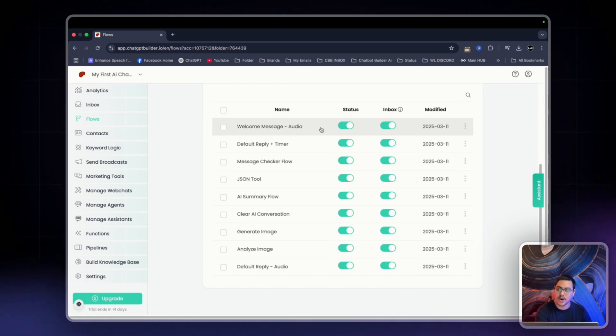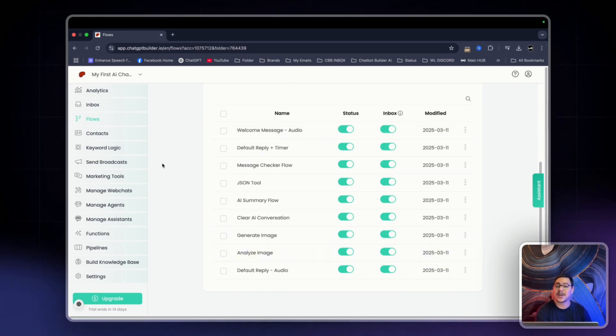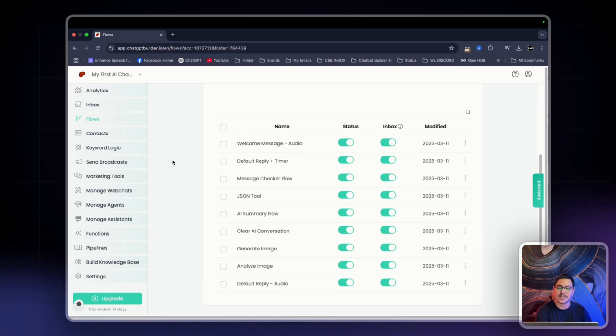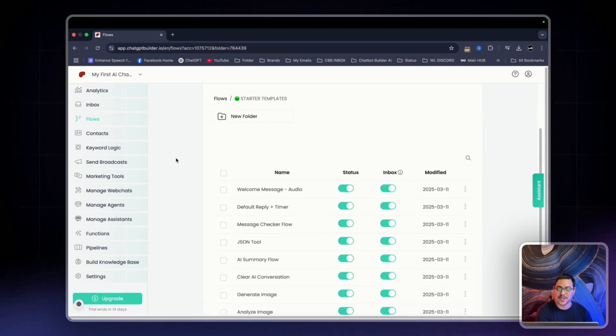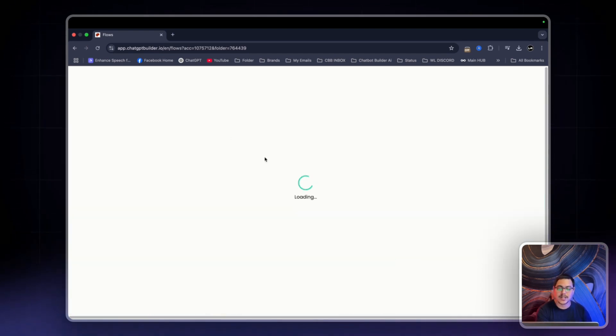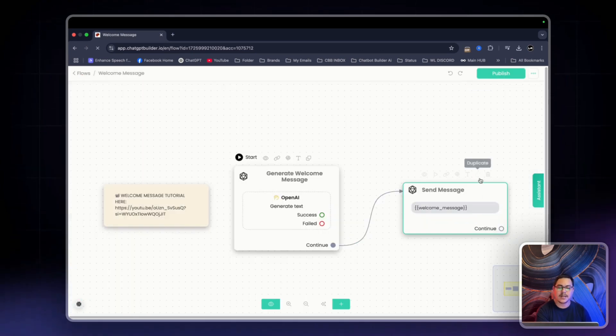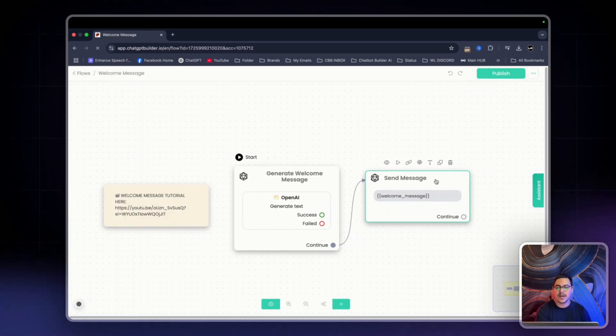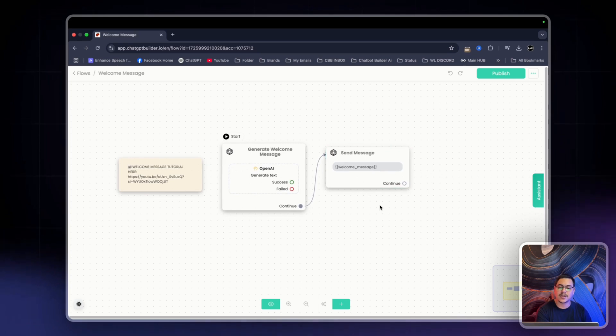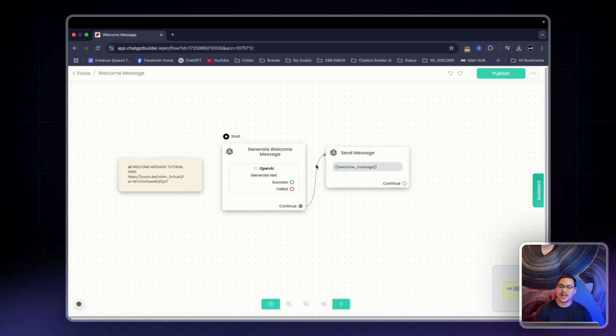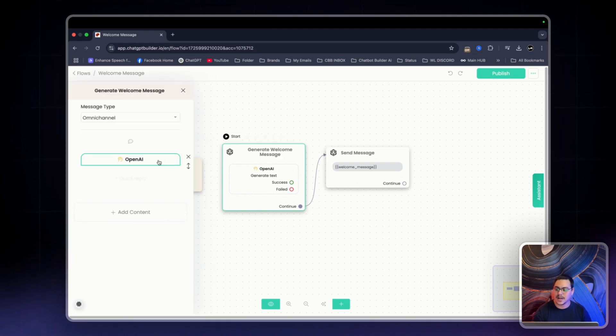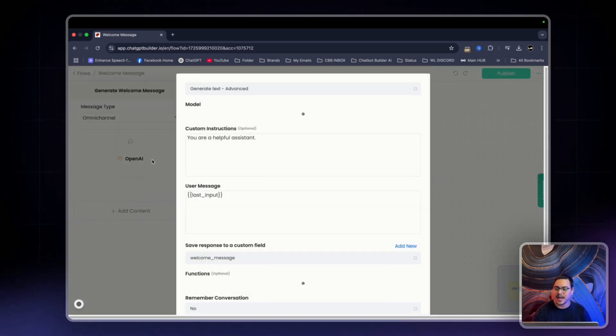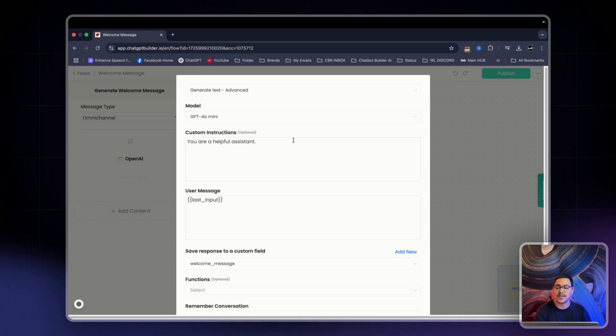The welcome message audio, default reply plus timer, etc. We actually have a playlist for these. You can find it down below in the description. For this though, we're simply going to click on the welcome message flow right here. This flow is what will generate the first response to the customer interacting with your chatbot. Now you can simply click on generate welcome message, click on OpenAI, and here is where you would give the instructions.